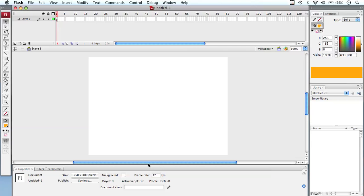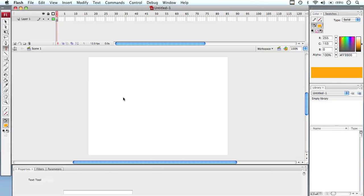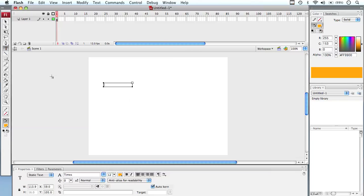One of the other important palettes that you'll get used to is our properties palette down the bottom here. This is very important because every tool has different properties. So if I select the text tool and draw a box on stage, you'll notice that the tools down here have changed to show us all the properties we can apply to that. So once again, different objects have different properties. You'll hear me referring to the properties palette.